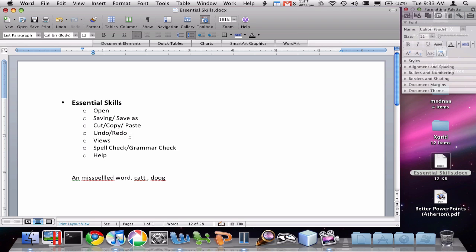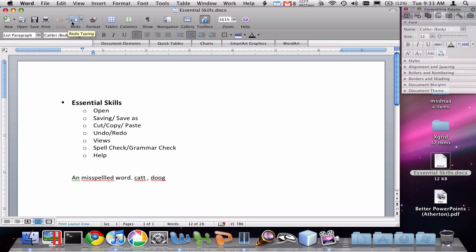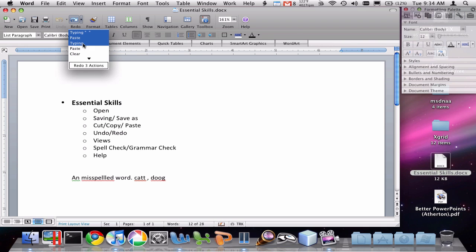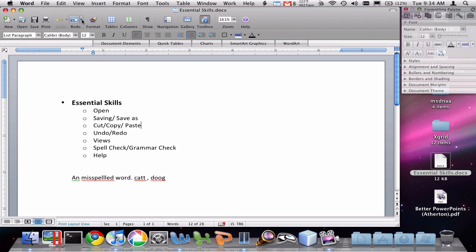Undo and redo are two really important things. What they allow us to do is undo previous actions. You can see this undo button up here and we can go through all the steps we had previously gone through to get back to a previous state. You can do the opposite with redo. There are also little drop-down boxes which allow you to do multiple redo actions in one step.